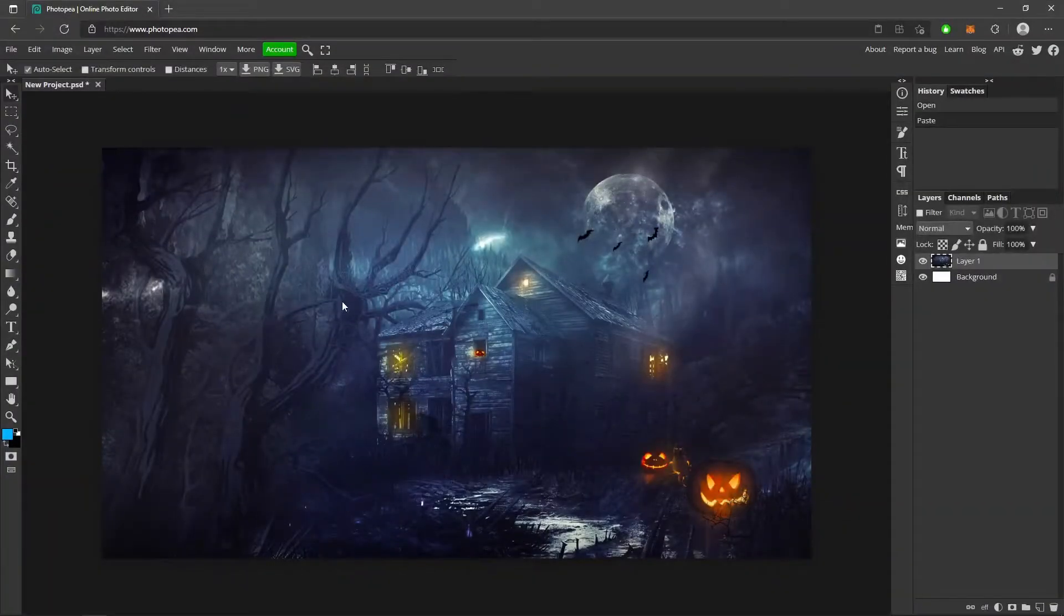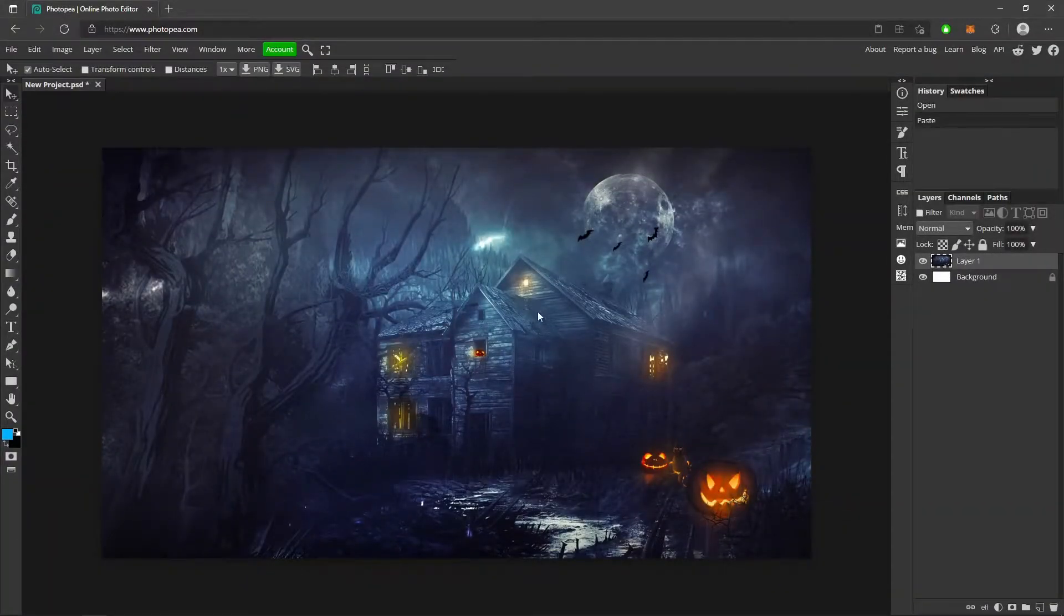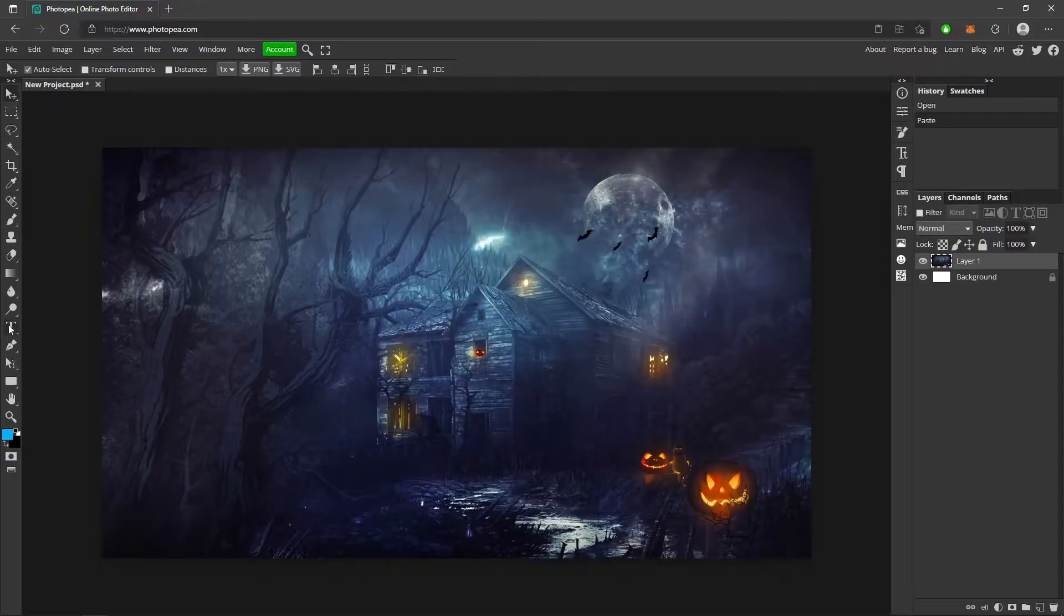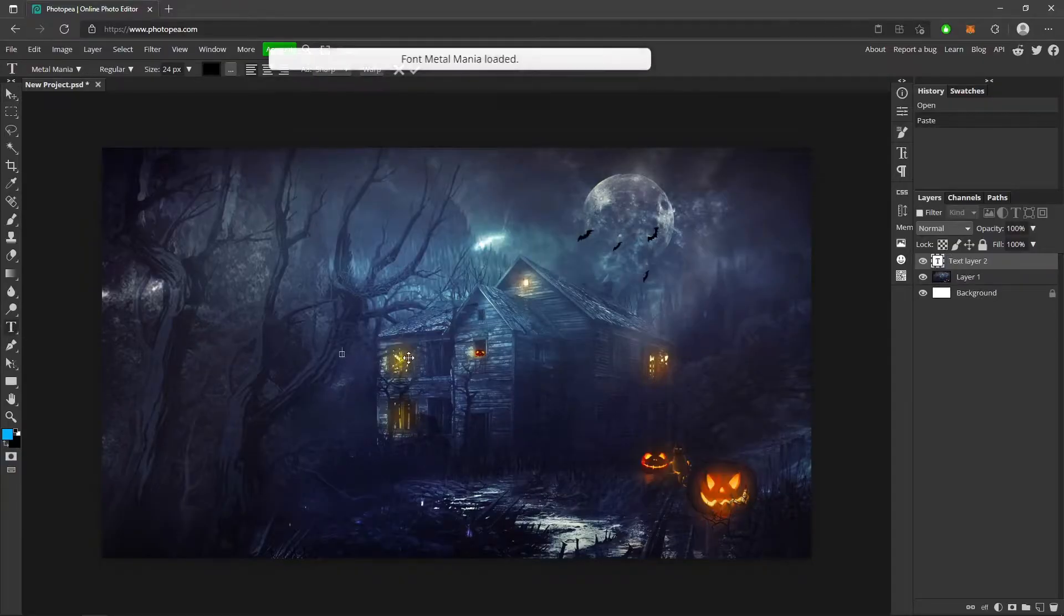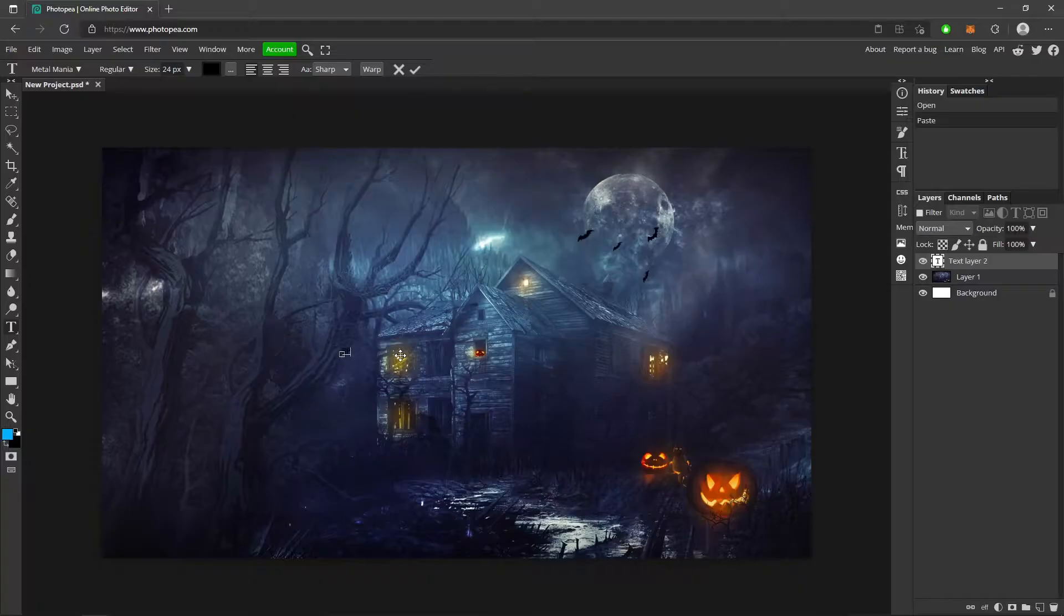Once you have your project open, I just pulled a background from Google or whatever. All you want to do is go to your text tool over here, click anywhere on your canvas and type in your text. I typed in my spooky text.